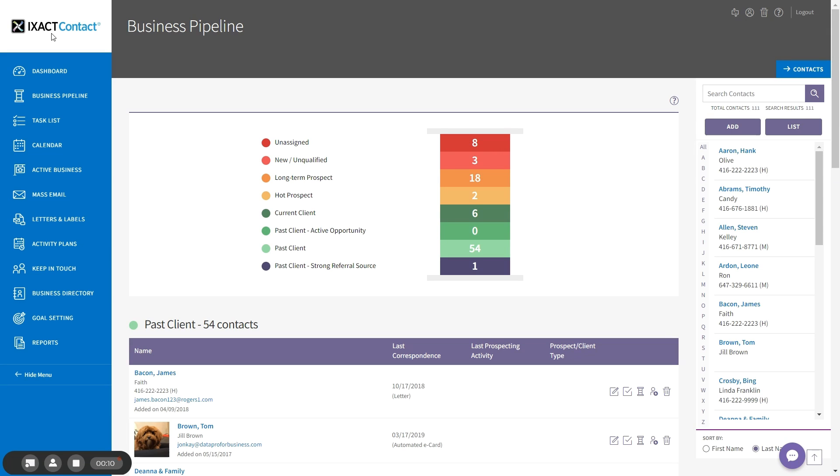Texting is an extremely effective way to instantly and reliably communicate with your important contacts. ExactContact allows you to text individual contacts as well as mass text personalized messages to targeted groups of contacts. You can also set up a text autoresponder to automatically respond to new leads who provide you with a mobile phone number.